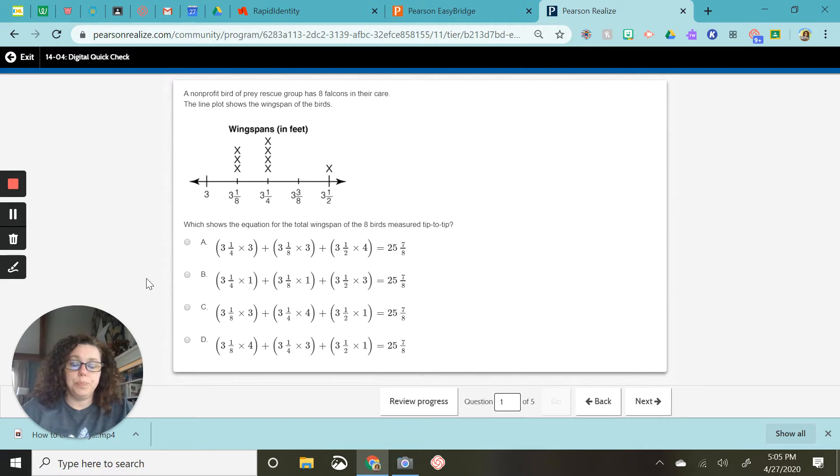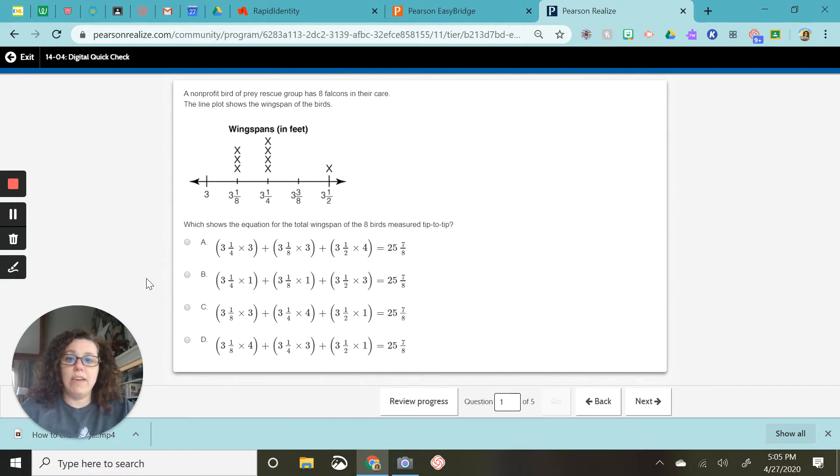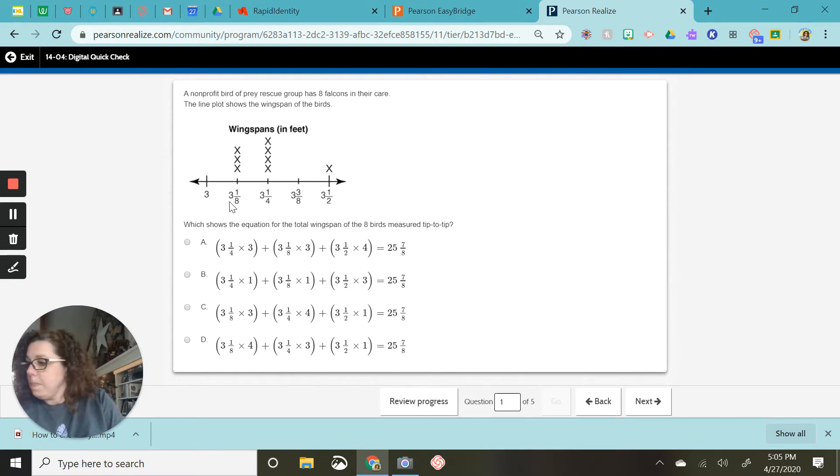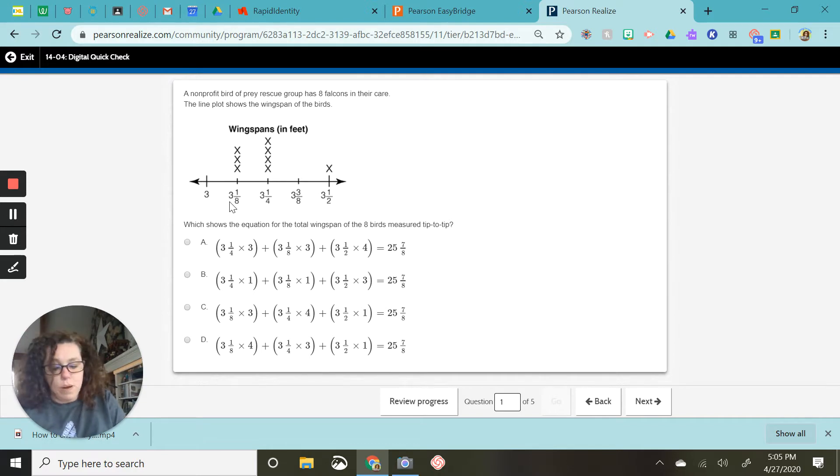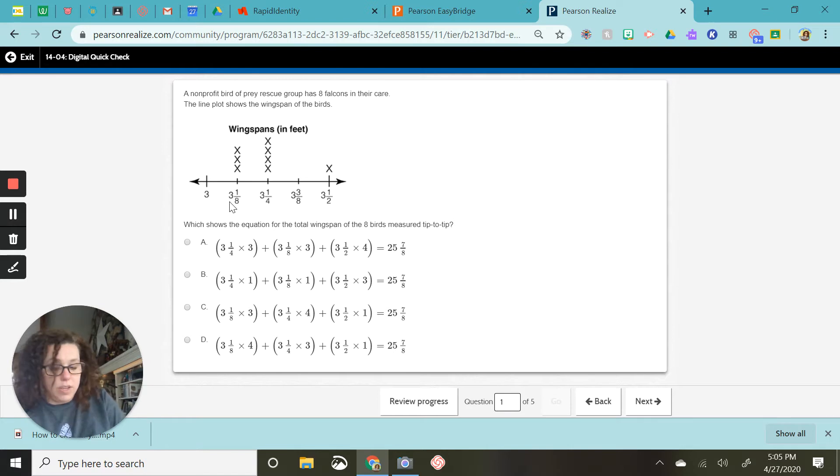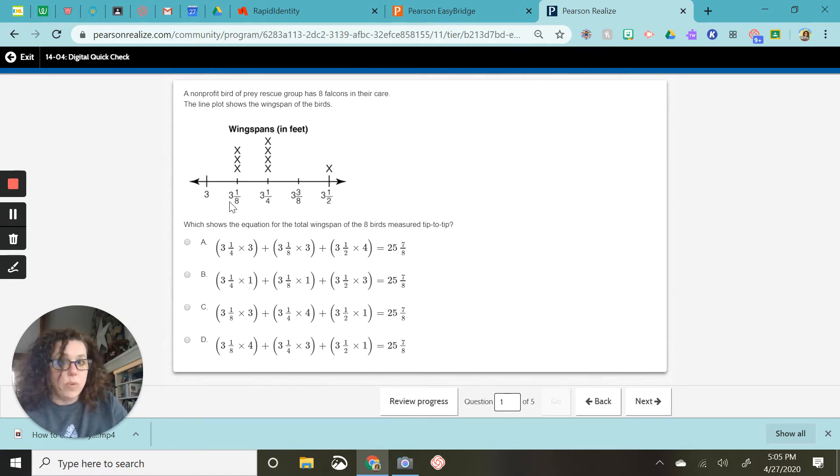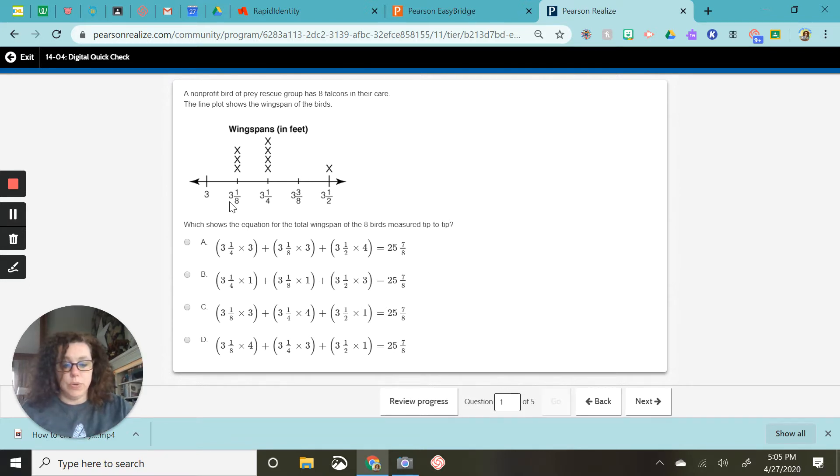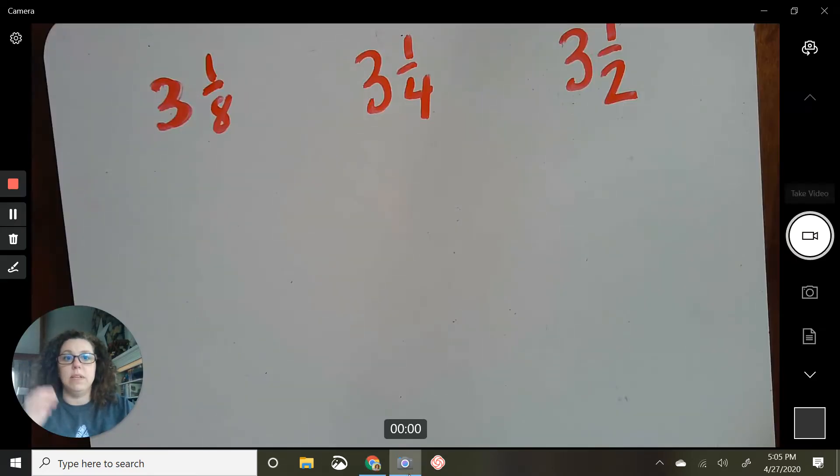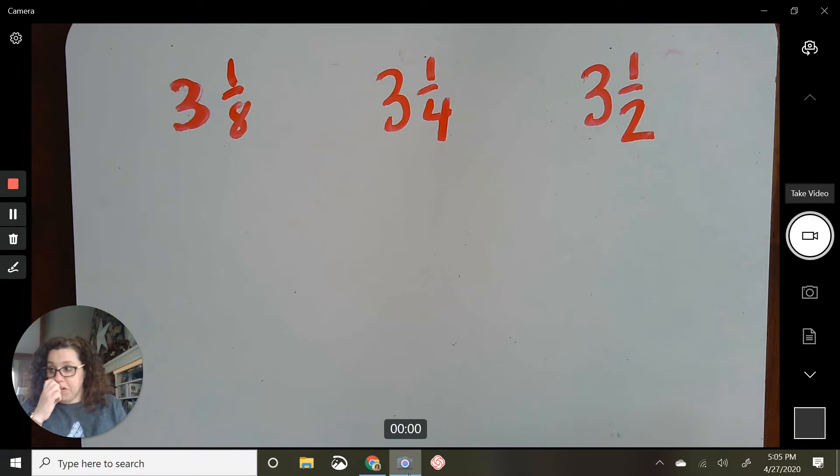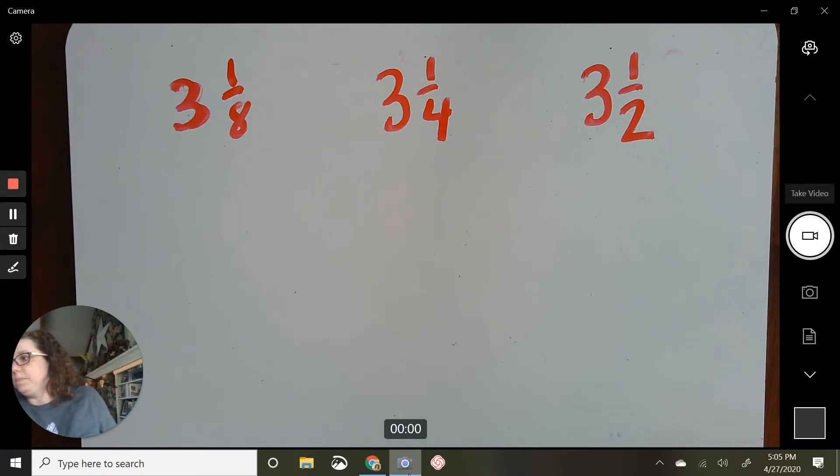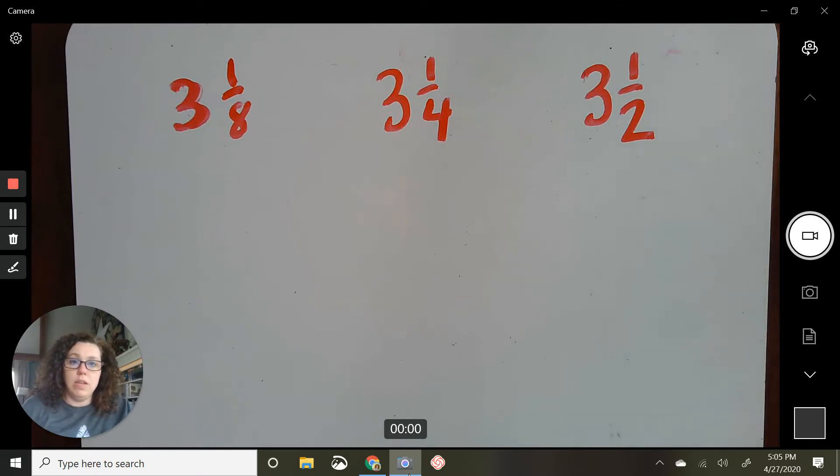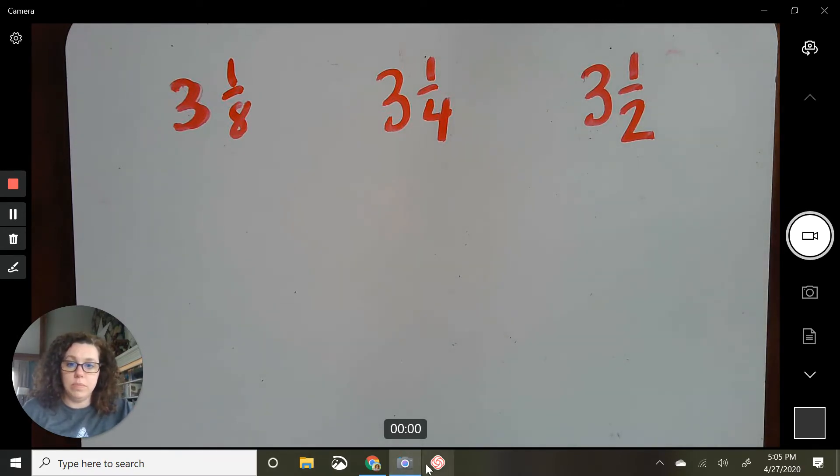So what we need to do is we have X's on three numbers. We have X's on three and one-eighth, we have X's on three and one-fourth, and we have one X on three and a half. So I am going to kind of go back and forth, I'm going to attempt this at least. I've never tried this, so hopefully it works between my whiteboard and the problem.